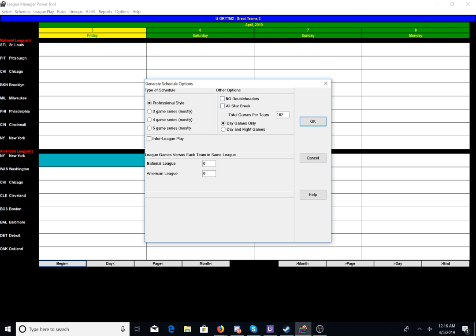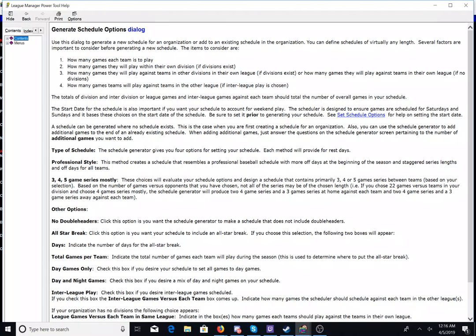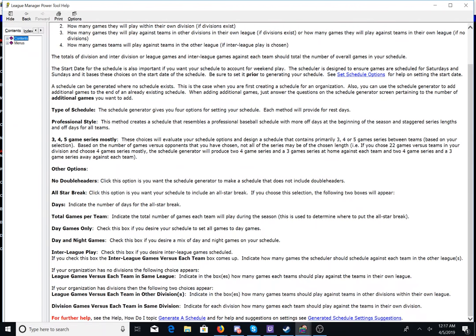And then we have a choice of no double headers, all having an all-star break, total games per team 162, day games only or day and night games — we're going to have day and night games. And then there's an option to select if we want interleague play. Now here's the tricky bit, and I forget what to do here. We go to help because we have to assign league games versus teams in each league. So we go all the way down to generated schedule setting suggestions.